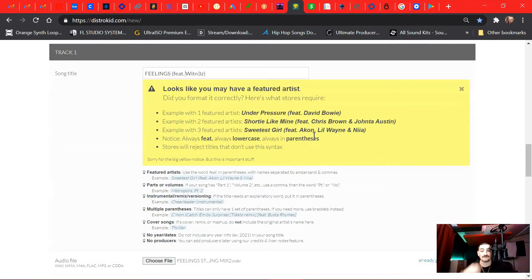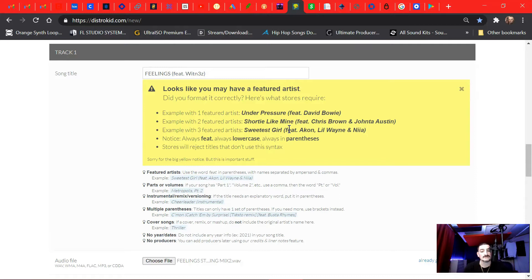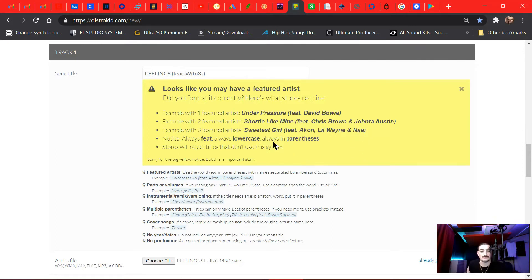Now if you had three artists featuring, like if you're the main artist, then you had three artists featuring, you don't put your name in the title. You just do the parenthesis, feature dot, name, comma, another name, and then and, and then another name. That's three artists, and so on for four artists or whatever.